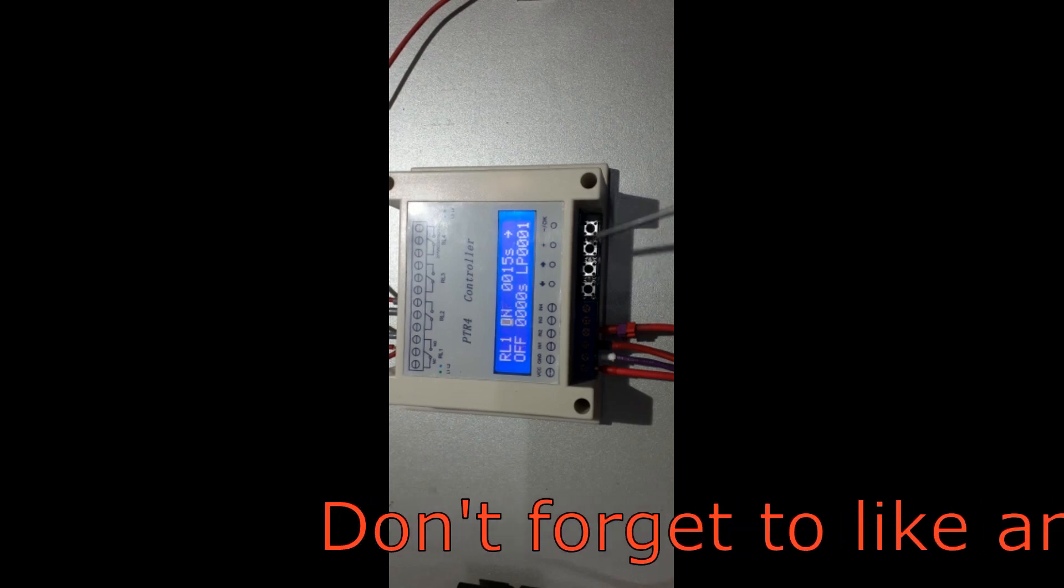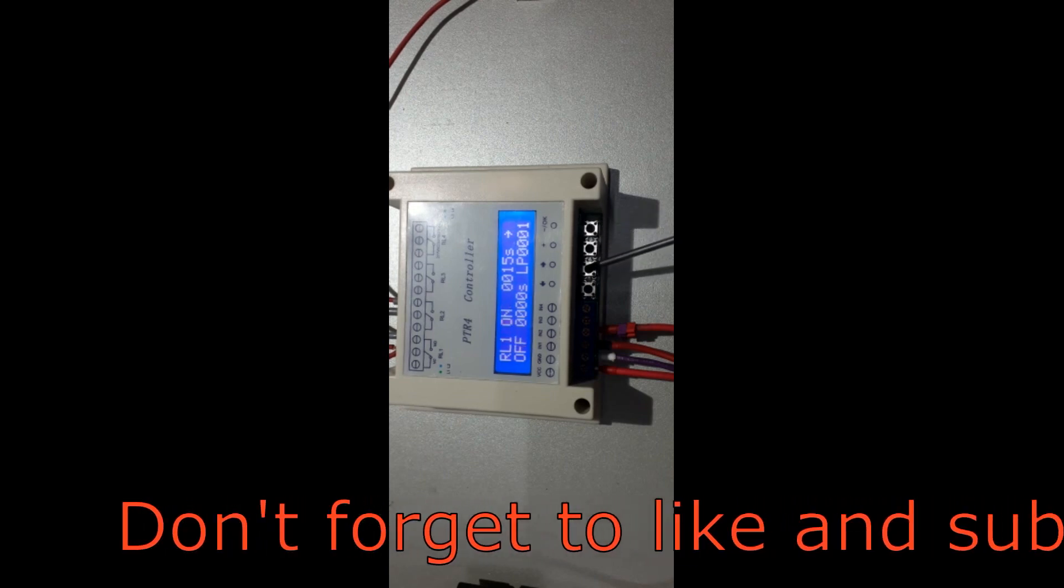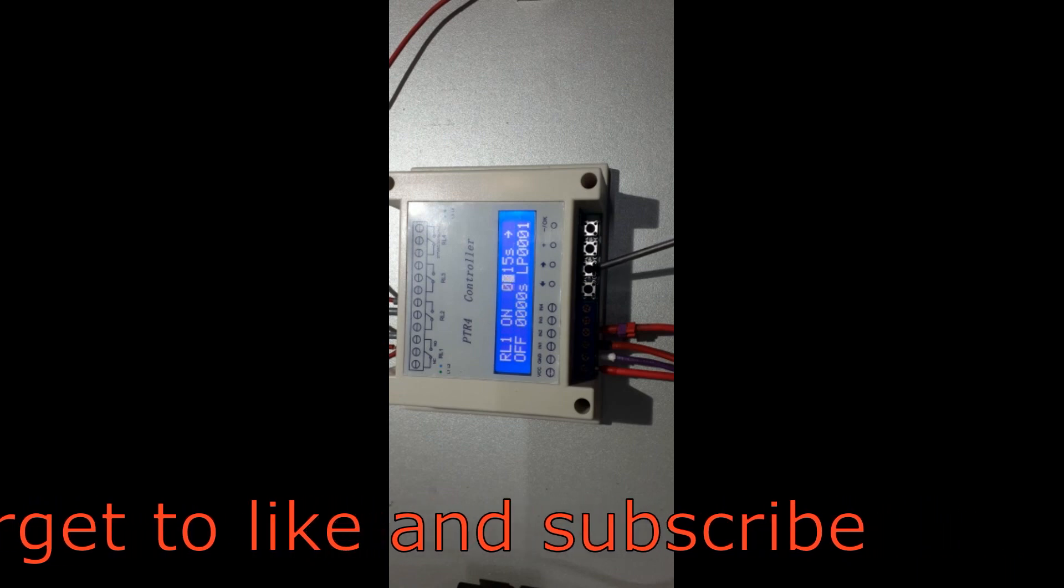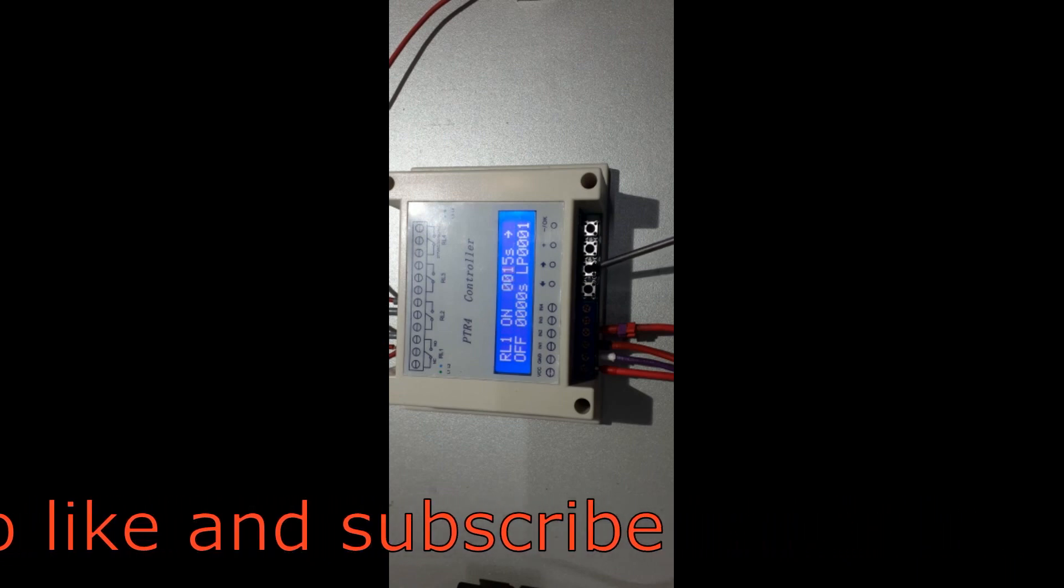To choose your timing in seconds or minutes, from here you can change it by pressing plus or minus.